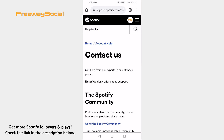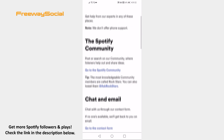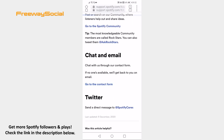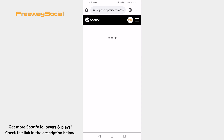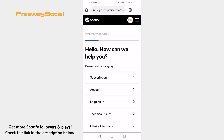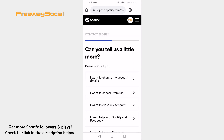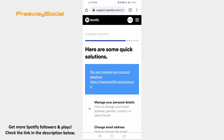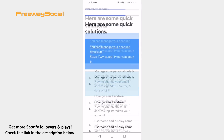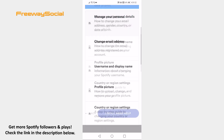Here click on contact us at the bottom. Find the chat and email section and click on go to the contact form. Select account. Click on I want to change my account details. Scroll down and select I still need help.